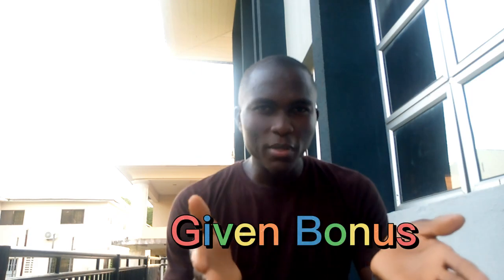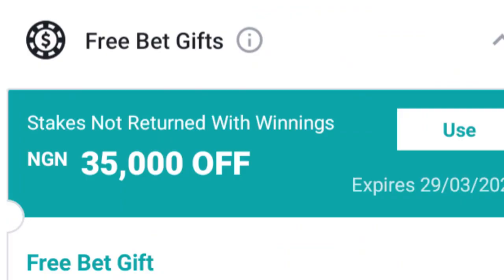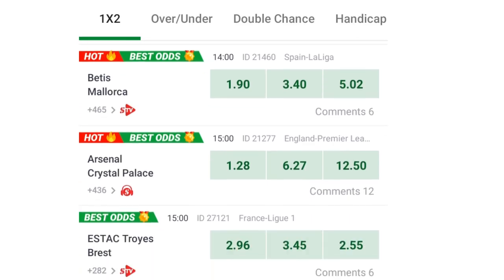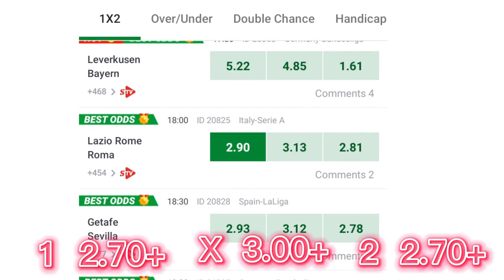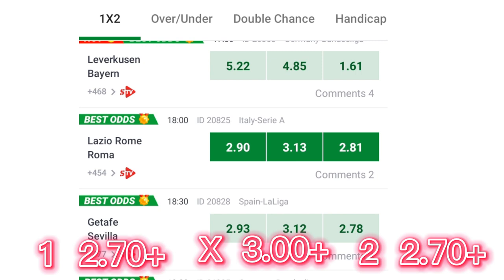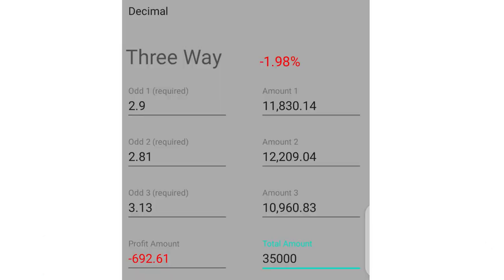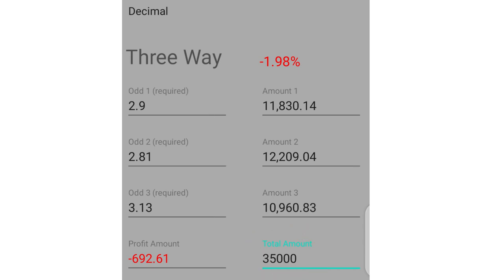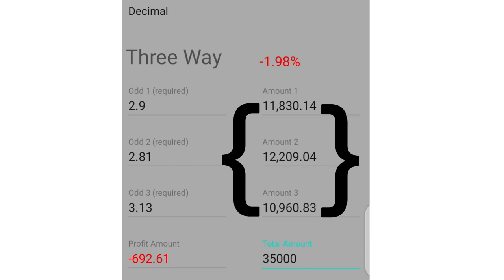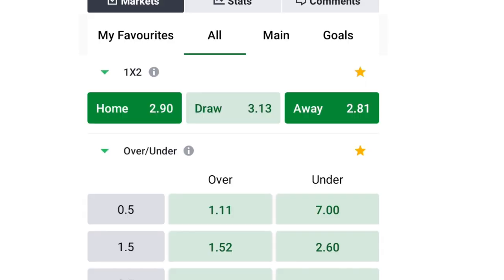In my case I was given 35,000 naira. I went through the available games to find one whose odds meet our criteria and I got this one. As you can see, the odd for home team to win is above 2.7, the odd for draw is above 3.0, and the odd for away team to win is also above 2.7. So this game is perfect. I then open the arbitrage calculator, type in the odds and the bonus amount, and these are the amounts I need to stake corresponding to their odds.